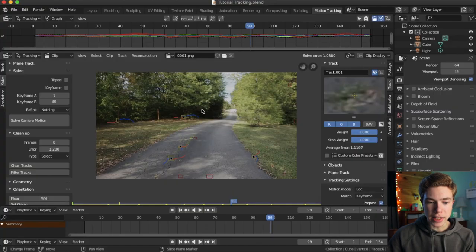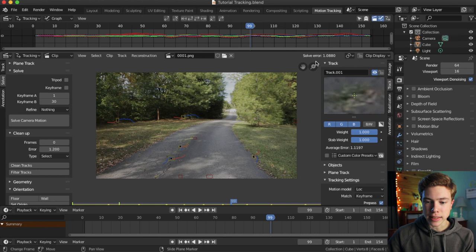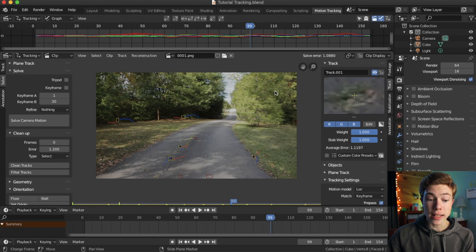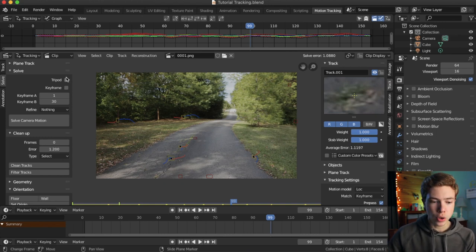Okay, so we left off right here, just finished getting our camera solved, and I got mine down to 1.08. So, now that we have that data, we need to go ahead and apply it to a 3D camera.